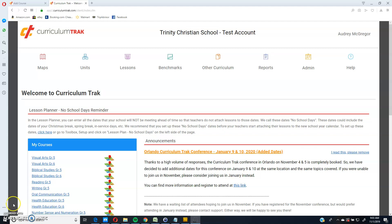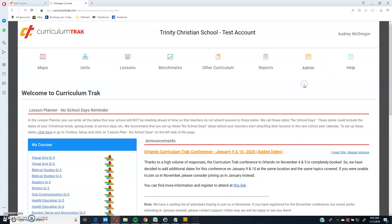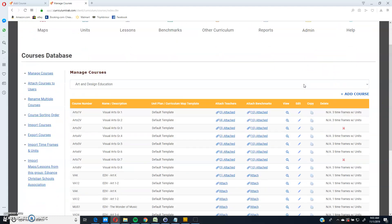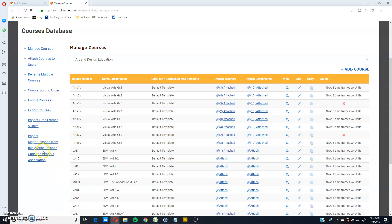During this video segment, I will show you how you can copy courses from a content provider. So let's go ahead and go to admin courses database. And there's a link here for import maps and lessons from your group.